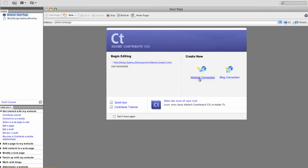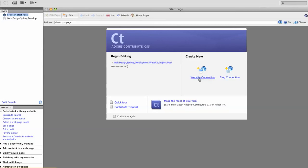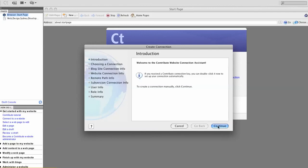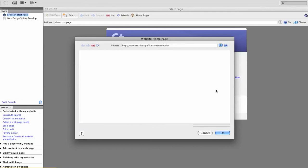We'll go to website connection. I'll try another website that's sitting behind my business site. Continue. And I'll activate a link to a meditation site that I have. Creative-Graphica.com forward slash meditation. Browse.